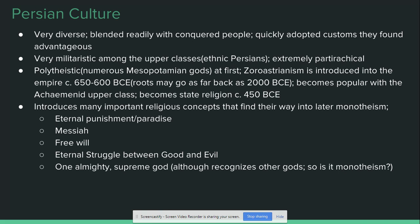Persian culture itself, especially among the upper classes who are ethnic Persians, is very militaristic and very patriarchal. Sons are cherished while daughters are seen as kind of a burden on the family — almost as a necessary evil.